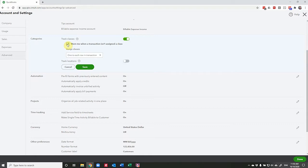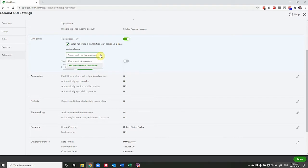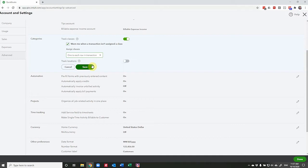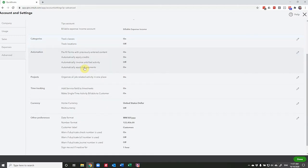Now the next option, and this is the thing that makes class tracking quite powerful, is that you have the option to assign a class to each row in a transaction or one to an entire transaction. I'm going to leave this with each row because it gives you a lot more options for splitting out the transactions that you have in a bill or an expense. And when we come to look at tracking locations, that option's not available. So we're going to save this now. We'll go on and record some classes.